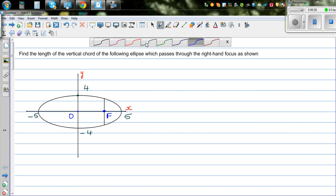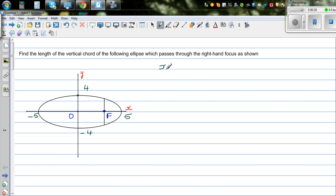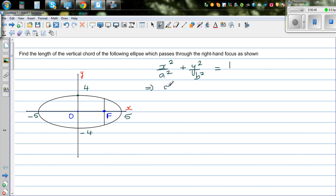The standard equation of an ellipse is x² over a² plus y² over b² equals 1. Comparing with this equation, a² is equal to 25 and b² is equal to 16.